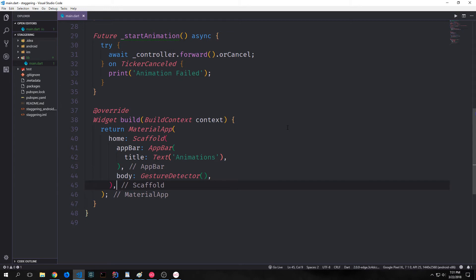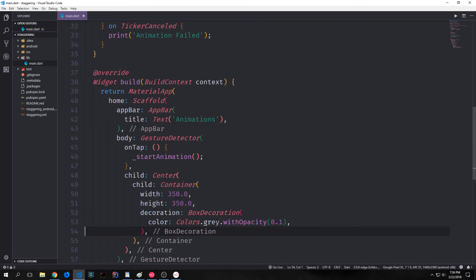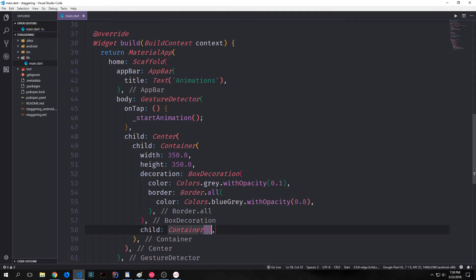Now let's override our build function. We're going to return a MaterialApp with a Scaffold in it. The Scaffold will have an AppBar, and then the body will be made up of a GestureDetector. Inside the GestureDetector, we'll have an onTap function that starts the animation by running our startAnimation function. The child for this will be a Center widget, inside of which we'll have a Container that will be 350 by 350, gray with an opacity of 0.1, and a blue-gray border with 0.8 opacity. This container will have a child container where we put our actual animated item.